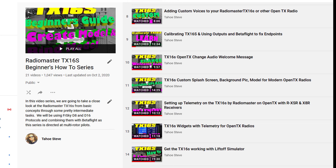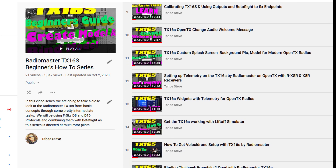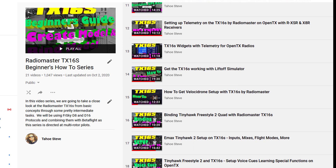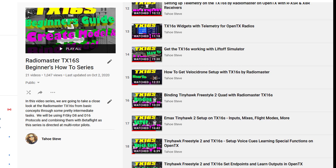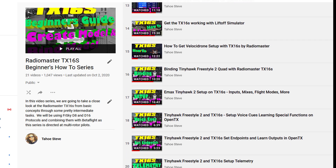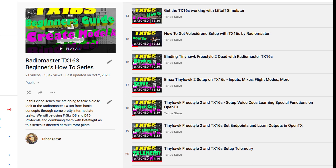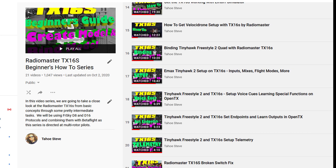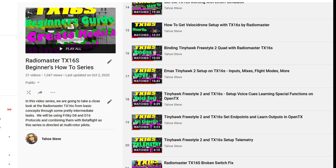Please check the description below for a link to the playlist — pretty much anything and everything you'd need to know to get up and running on this TX16S, or any other modern day OpenTX radio. There's some fun stuff in there as well. Most of my stuff pertains to multi-rotors, but if you are a fixed wing flyer, check it out anyway. The focus is on OpenTX and there's probably some stuff that will assist you.